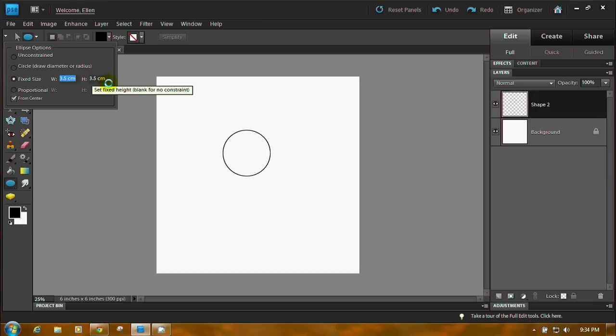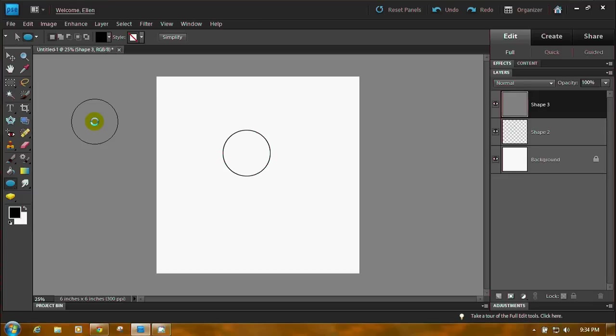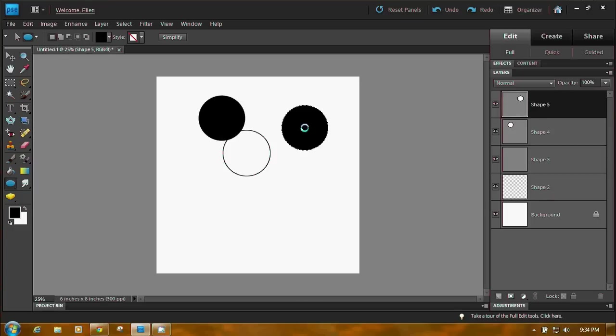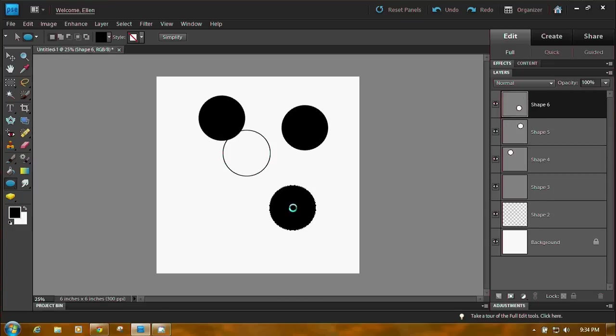3.5 centimeters cm. And then when you click, you'll make circles that are 3.5 centimeters high and wide. Now don't forget that's the diameter. That's not the radius.